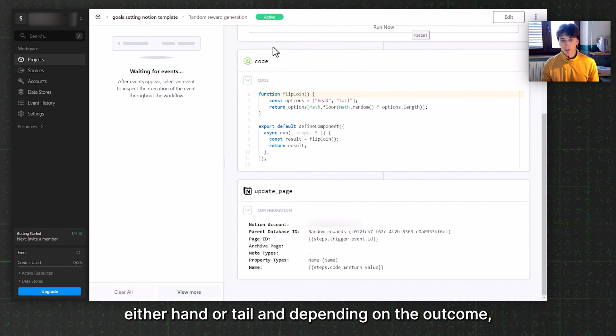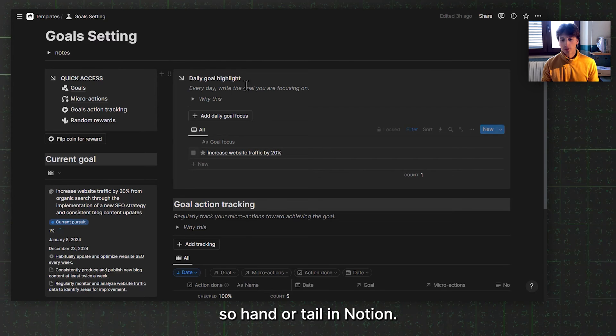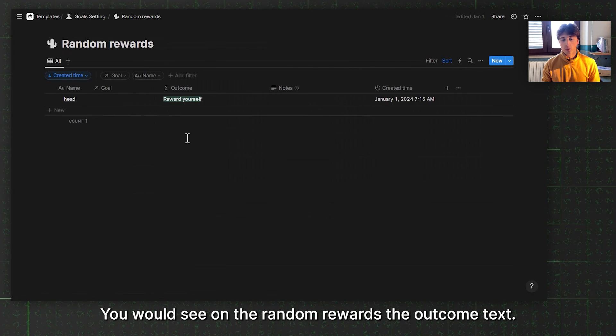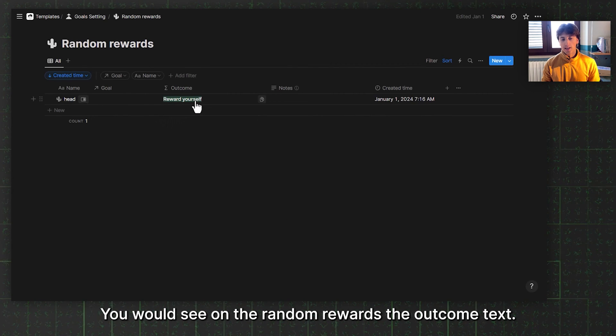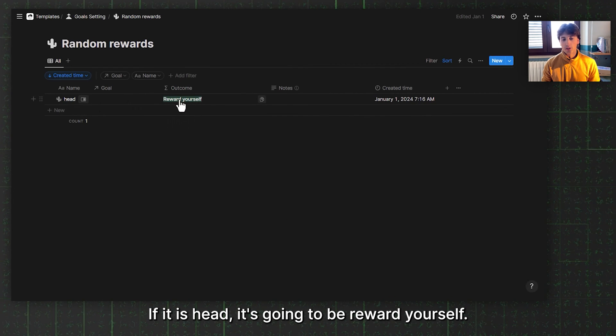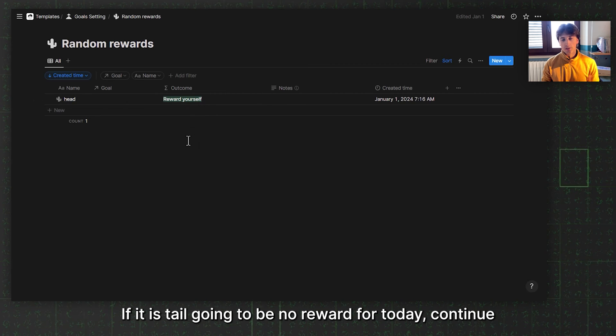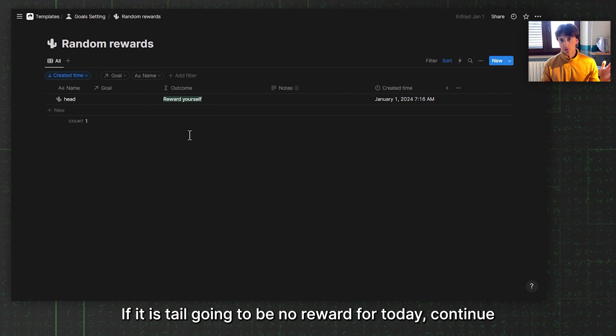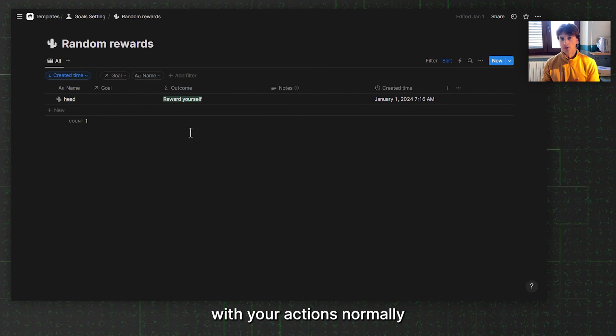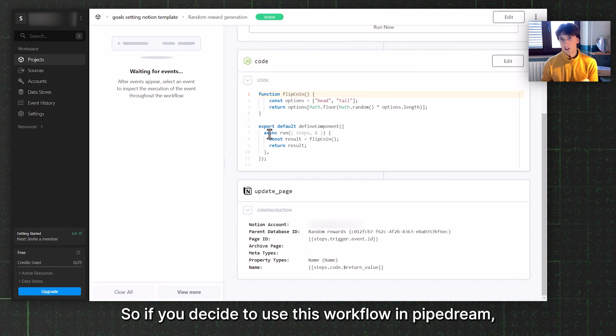Depending on the outcome, heads or tails in Notion, you will see under random rewards the outcome text. If it is heads, it's going to be reward yourself. If it is tails, it's going to be not reward for today, continue with your actions normally. You can choose your rewards, of course, from whatever activity you like to pursue to reward yourself, or it could just be a thought of believing in yourself and a positive thought towards your pursuit of the goal, that you are actually making progress towards the goal.